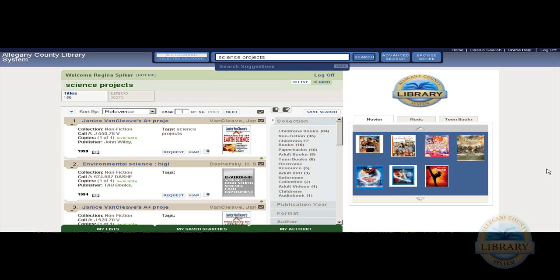Welcome to the Allegheny County Library System's web page. This tutorial is on browsing the genre within our library system.